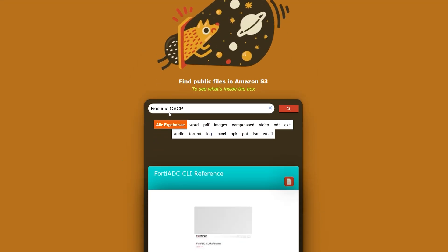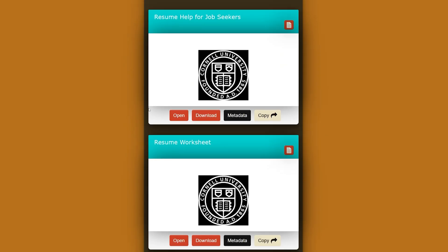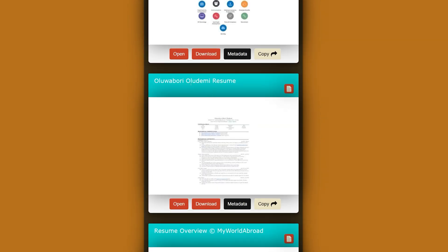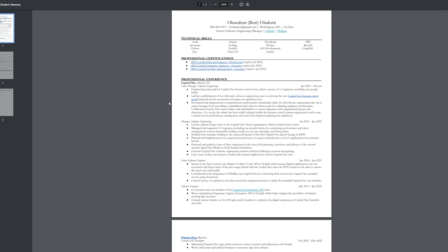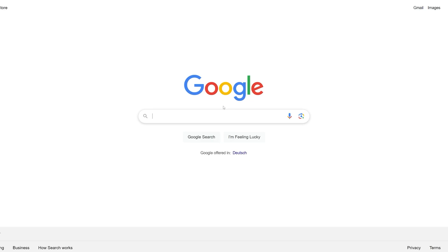Now let me come back and search for a real resume. Keep in mind that all this is publicly available information, so we're not doing anything illegal. I'm going to search only for the word 'resume.' Scrolling down, this appears to be a real resume — we can see the full name of the person. I can click open to see their full information. Again, this is only publicly available information and the person is aware their CV is public.